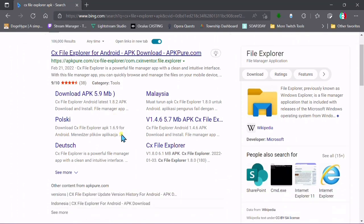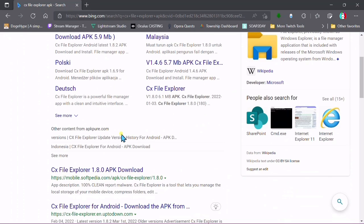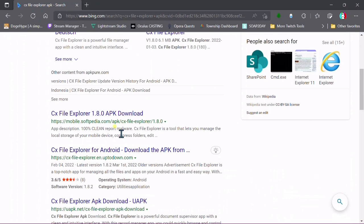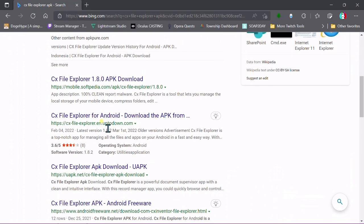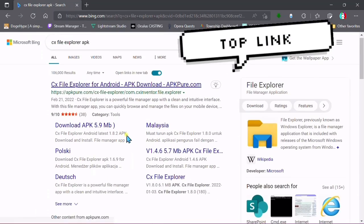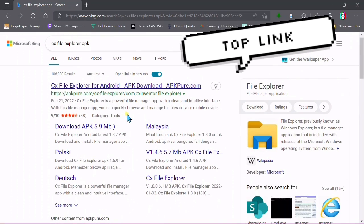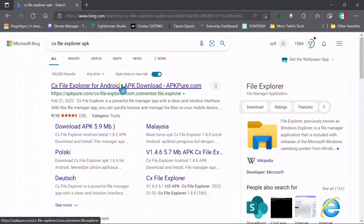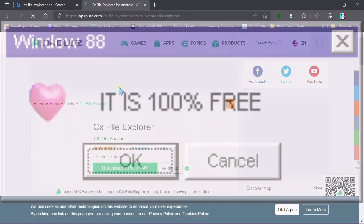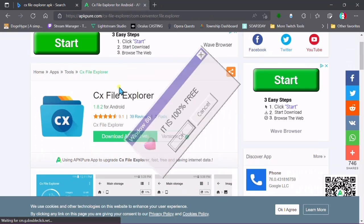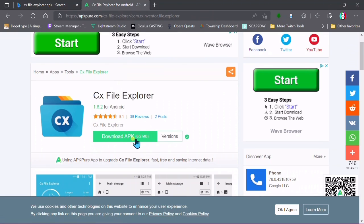The website you're going to want to go to is the one I always recommend because I know it works. It should be one of the first ones to pop up: APK Pure. Make sure the CX File Explorer is on APK Pure.